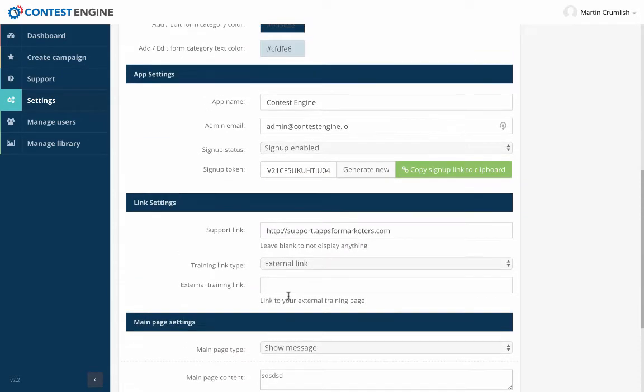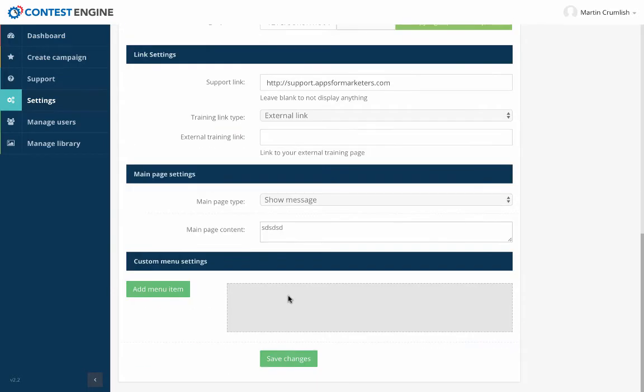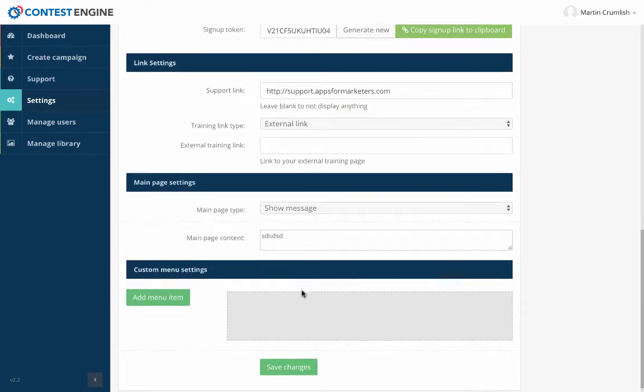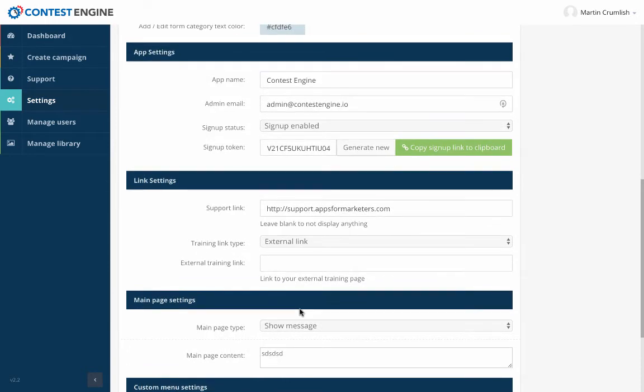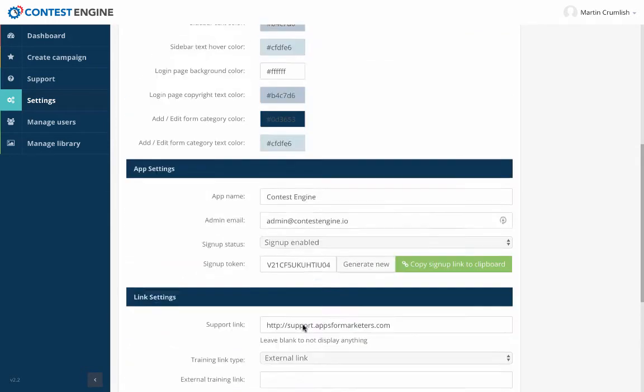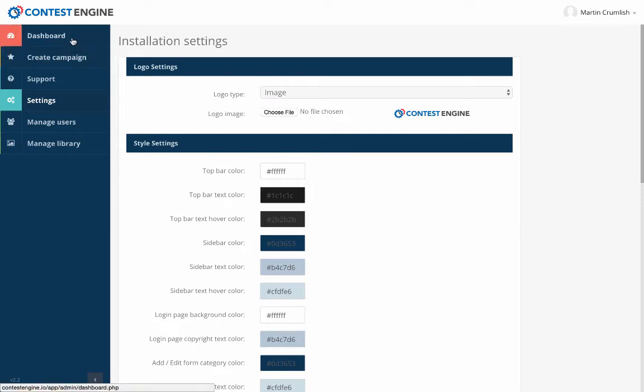You can change everything that you want to about this software. You can change the support URL. You can go ahead and change the email address that's associated with this. You can go ahead and make sure that you've got it integrated. So when you sell, people automatically get signed up for this software and you'll be able to adjust the menus as well. There's quite a bit of customization you can do when you get access to the white label rights to this.